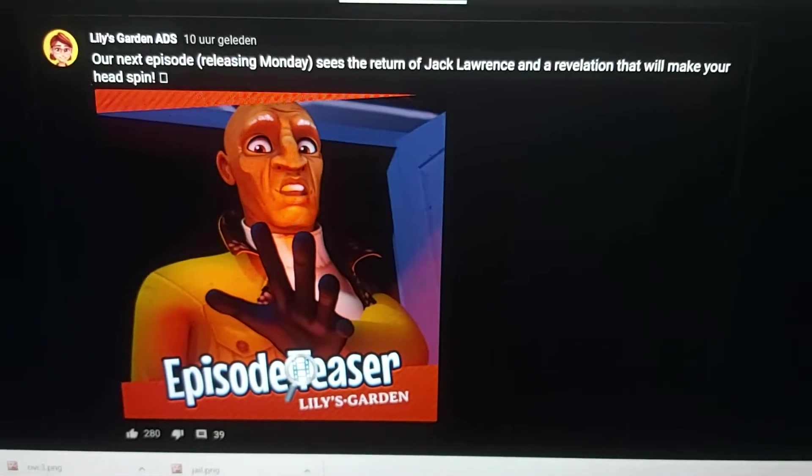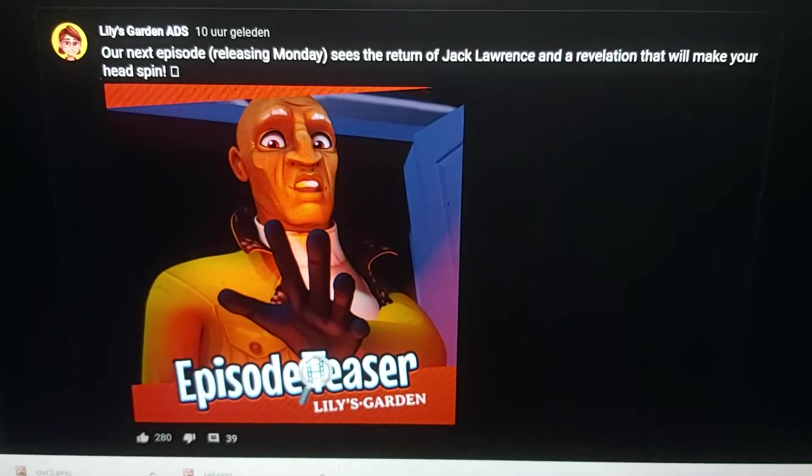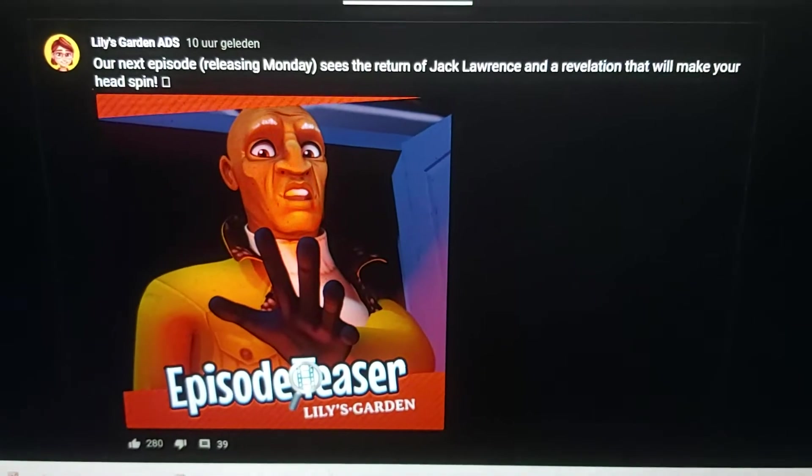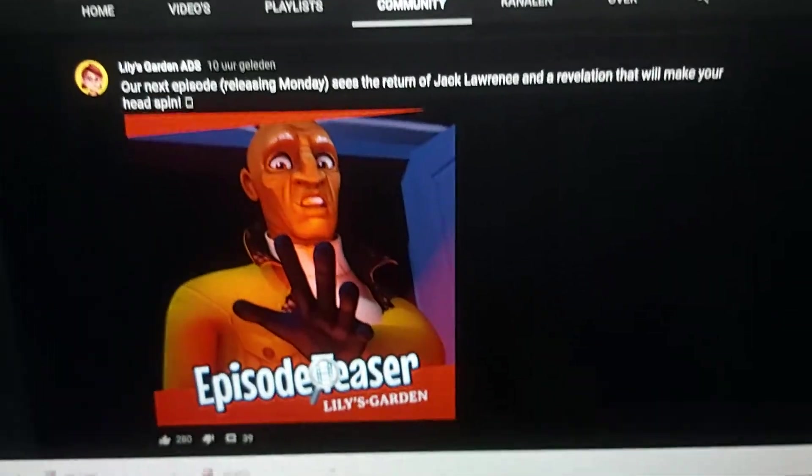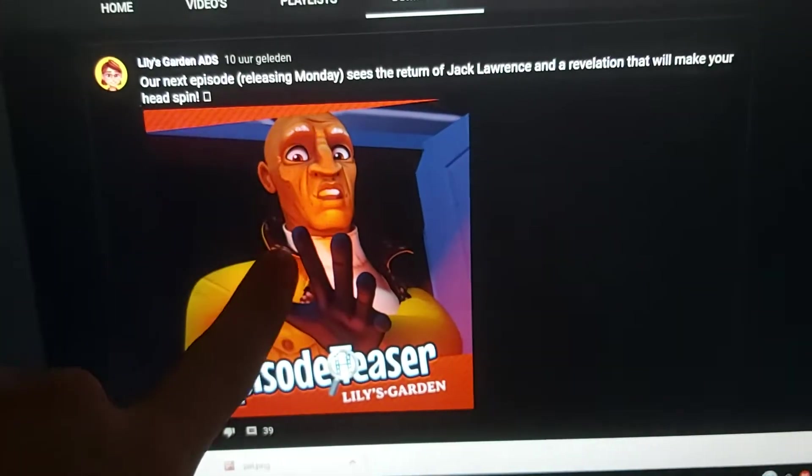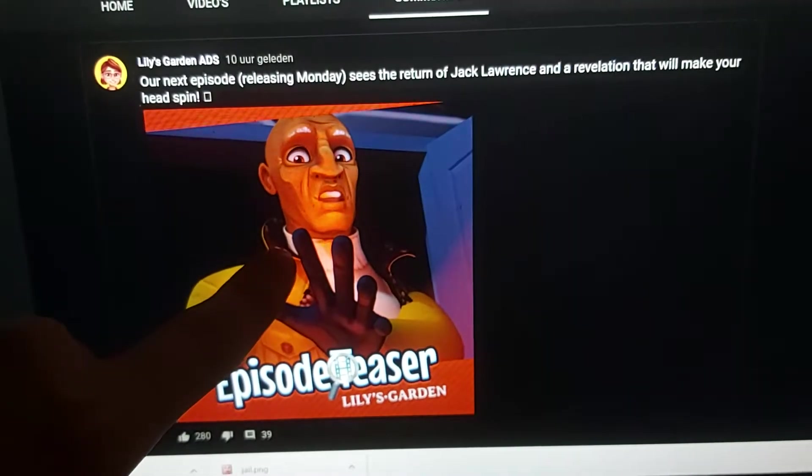it's going to see the return of Jack Lawrence and a revelation that will make our head spin. Now, he's the private detective,